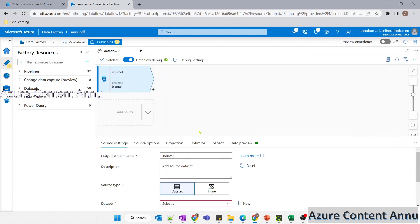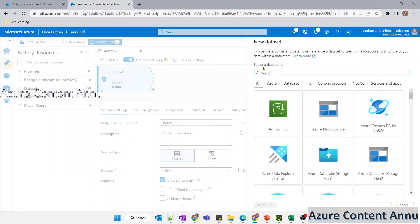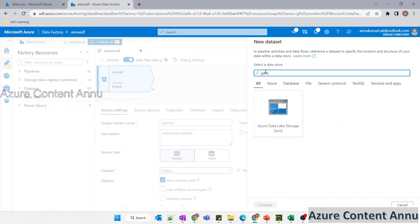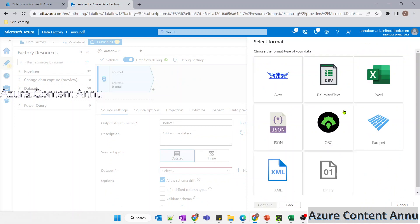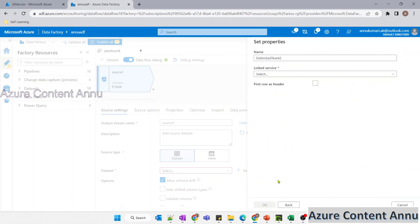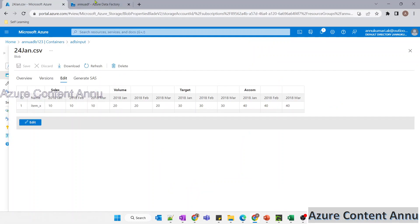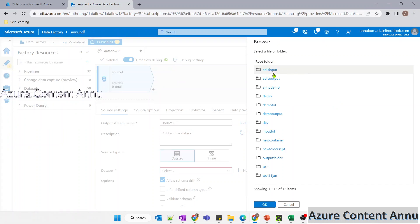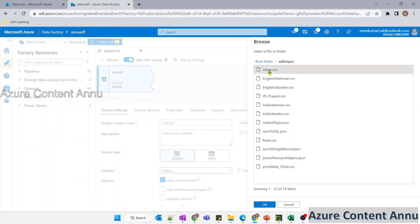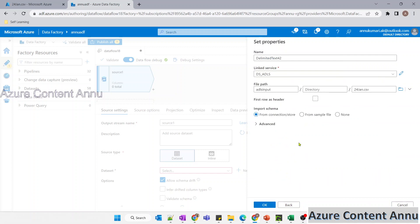Now let me add the source transformation and create the source dataset that will be pointing to my file, which is in CSV format and stored in ADLS. Let me select the linked service pointing to ADLS and navigate to the file path inside the ADLS input container. For now, I'm not going to select the first row as header.